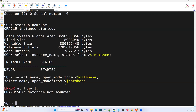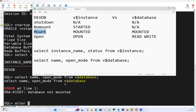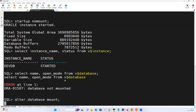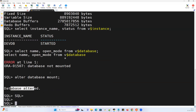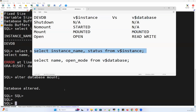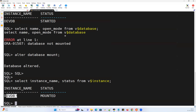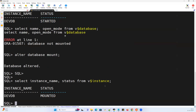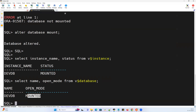Next I'm bringing the database from no mount to mount by running 'ALTER DATABASE MOUNT'. Now the database is mounted. Running V$INSTANCE shows 'mounted', and V$DATABASE also shows 'mounted'. Both queries confirm: DVDB instance is mounted, and DVDB database is mounted — fair enough.